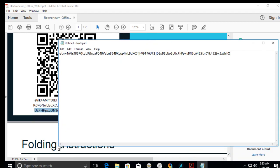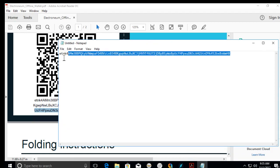This all together here is your Electronium address. This complete line is what you need to put in as your address if you're mining.